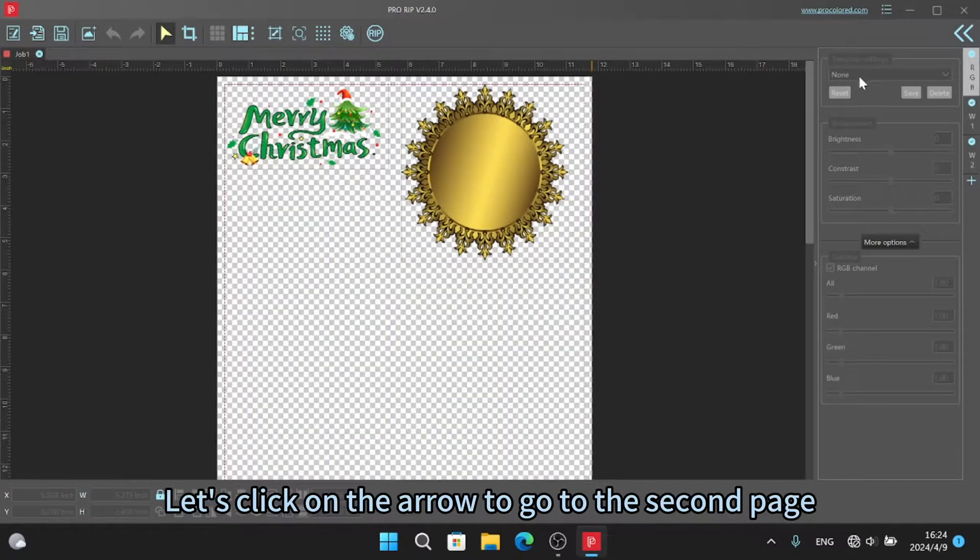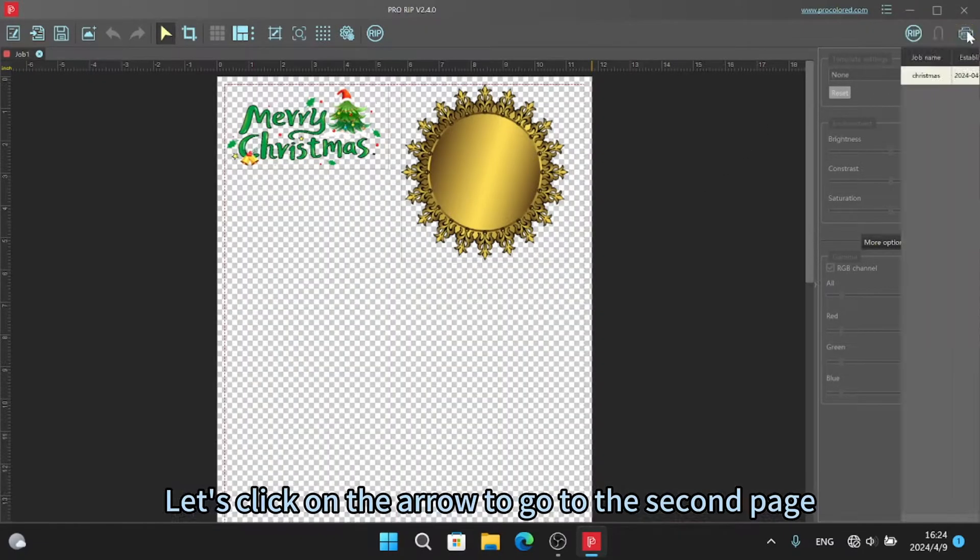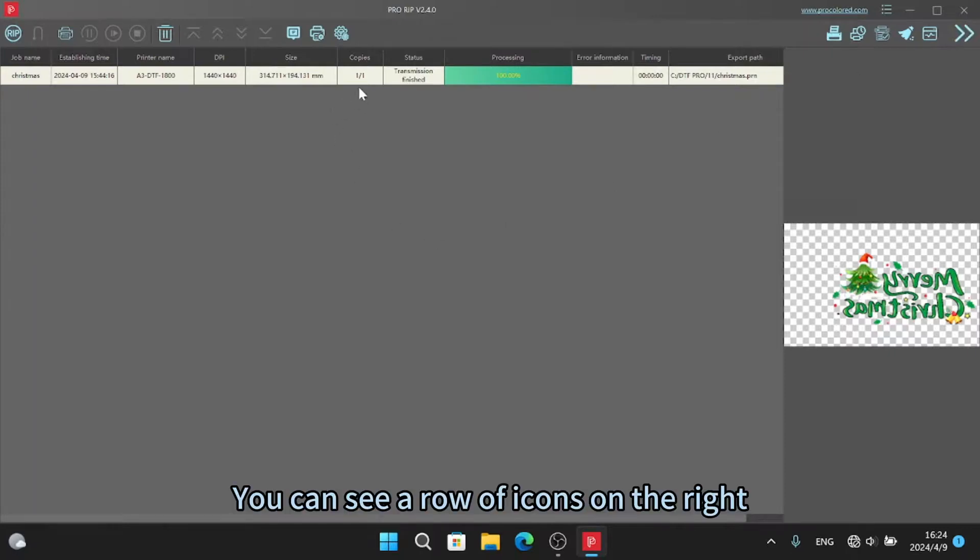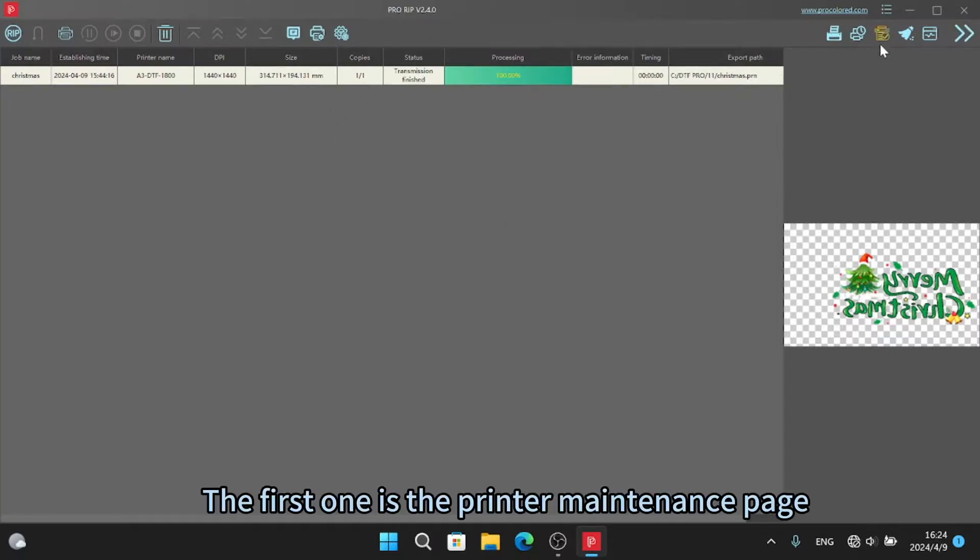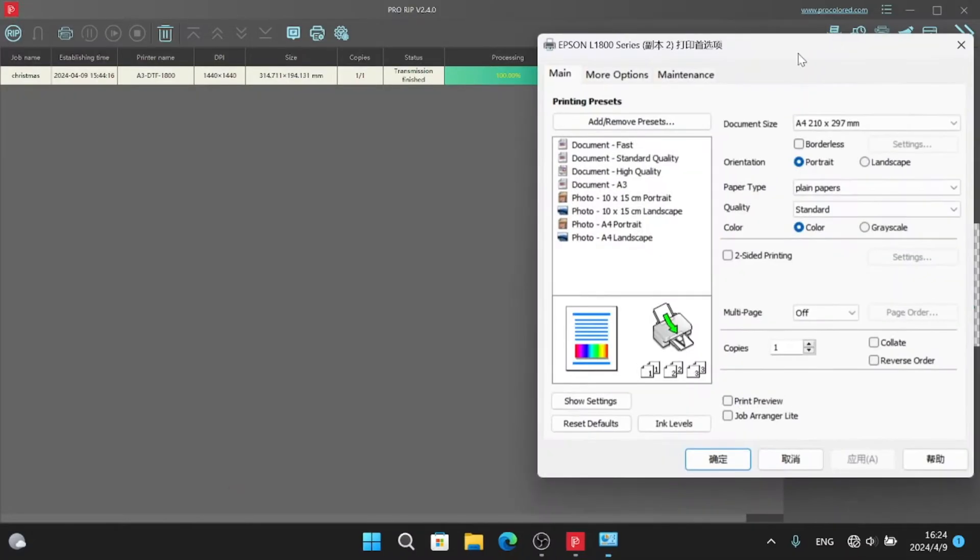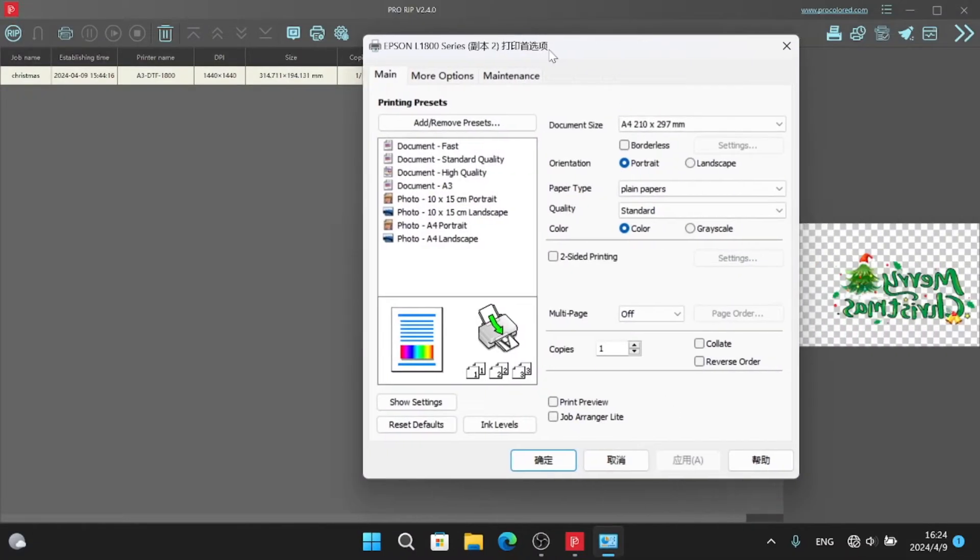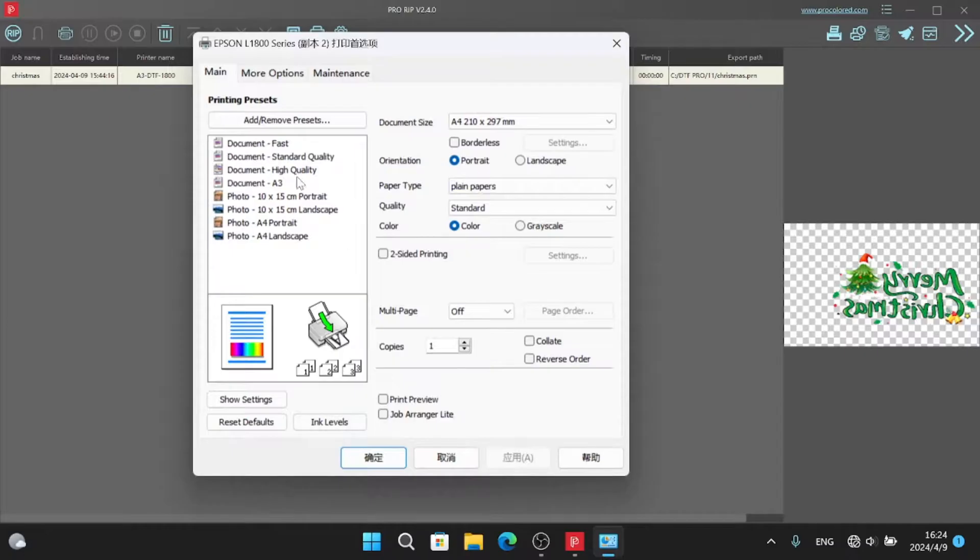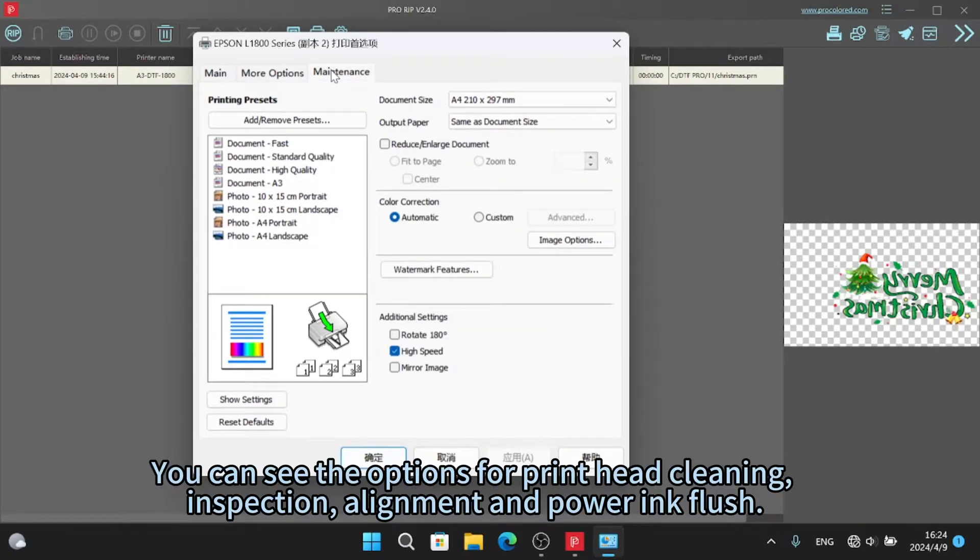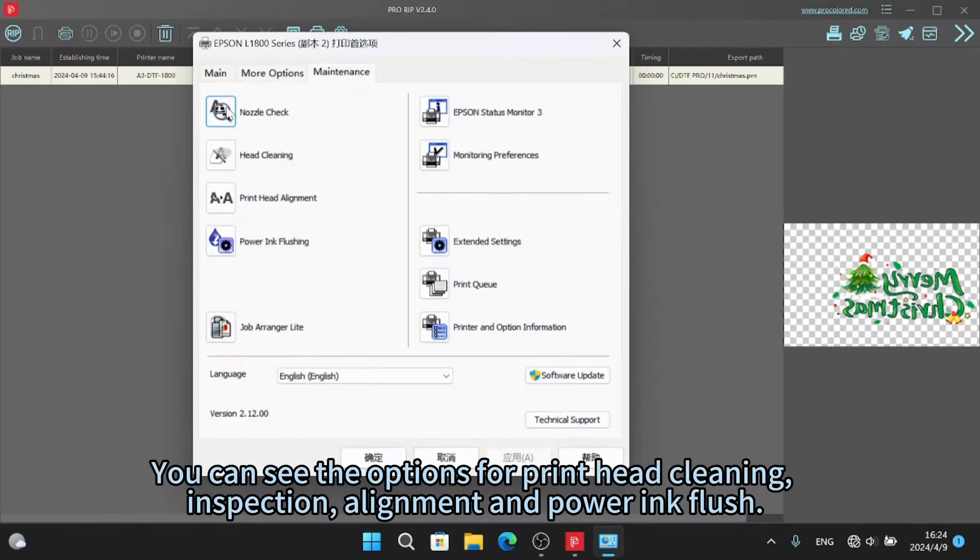Let's click on the arrow to go to the second page. You can see a row of icons on the right. The first one is the printer maintenance page. You can see the options for print head cleaning, inspection, alignment, and powering flush.